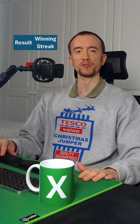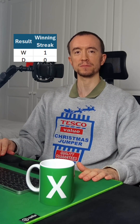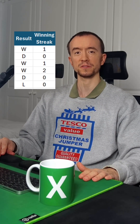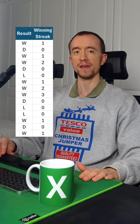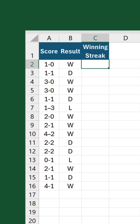Running counts are useful for tracking how many times a value occurs consecutively in a column. Let me show you how to create one with just a single formula. In this example we have a list of soccer scores alongside their results with W for win, D for draw, and L for loss. Our goal is to increase the count for every successive win and reset it whenever the streak breaks.